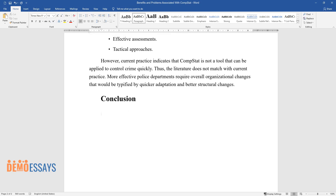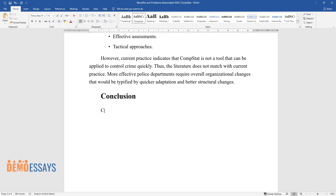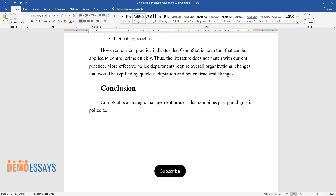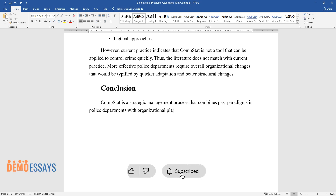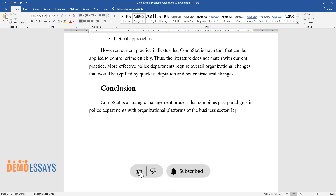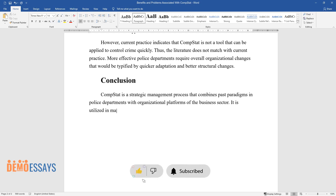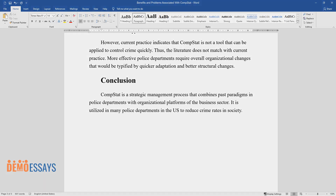CompStat is a strategic management process that combines past paradigms in police departments with organizational platforms of the business sector. It is utilized in many police departments in the U.S. to reduce crime rates in society.